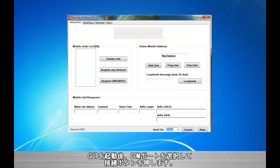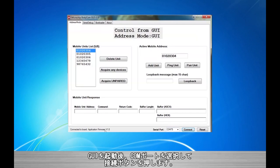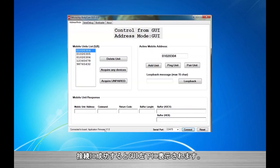After launching the GUI, select the COM port and press the connect button. If your board connects successfully, you will see it indicated in the bottom left of the GUI.